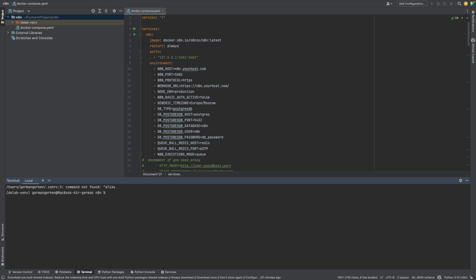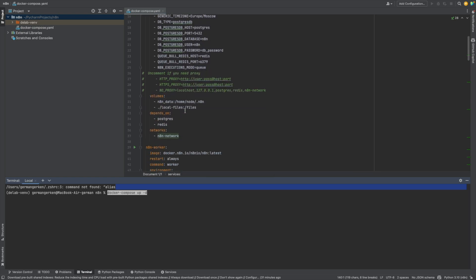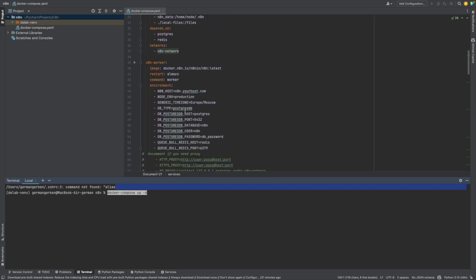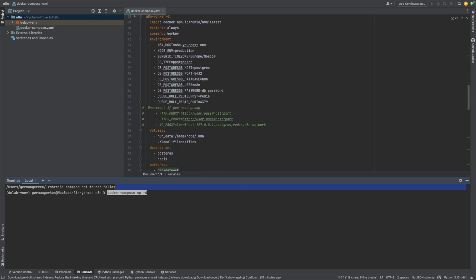After you finish up with the docker-compose file, you just can run docker-compose up detached and it will run the N8N, workers and PostgreSQL with the Redis.